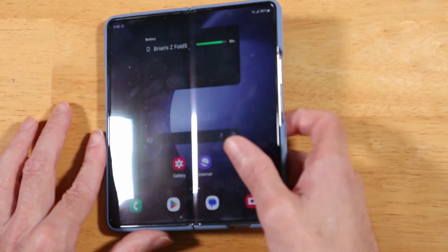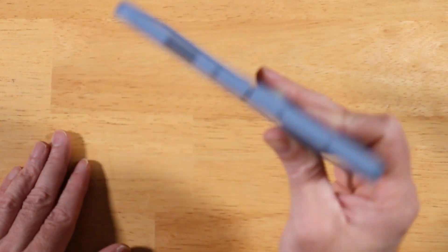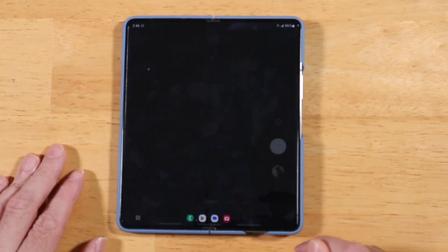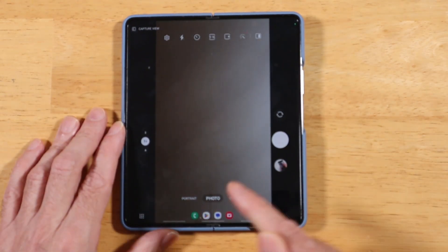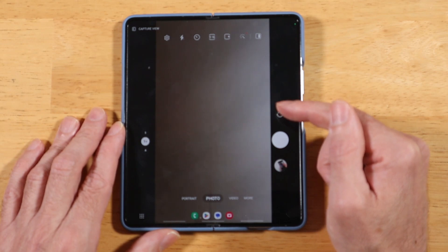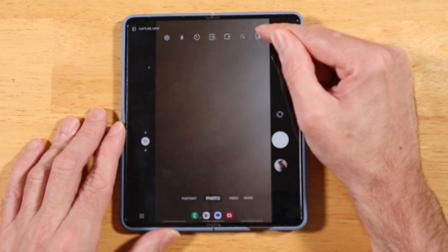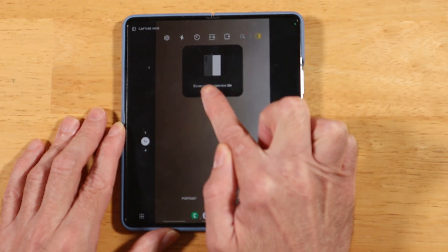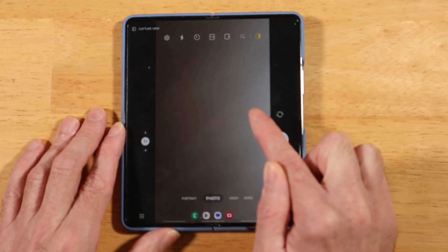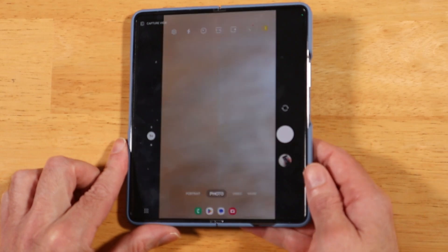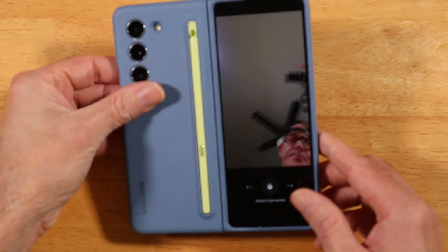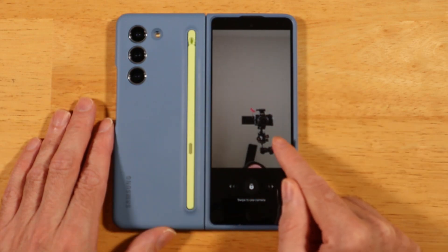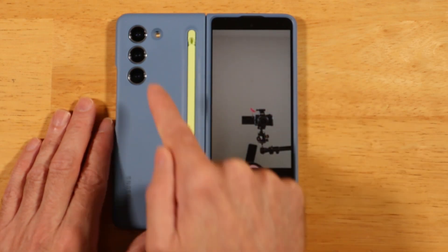For our next tip, did you know that you can use your main shooters to actually take selfies? Open up the camera application and make sure you're in photo mode with one of the rear lenses selected. Up in the top right corner, tap the rightmost icon — that puts it into self-portrait mode using the rear lenses. Now when you flip the device over, you're taking selfies with the main shooters.